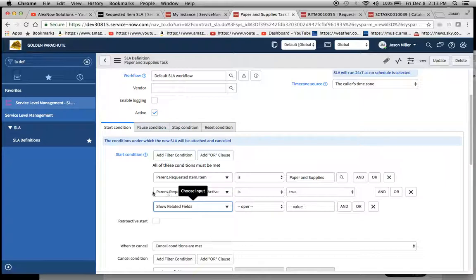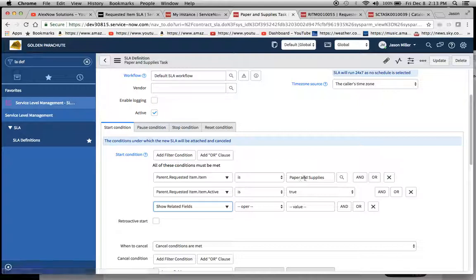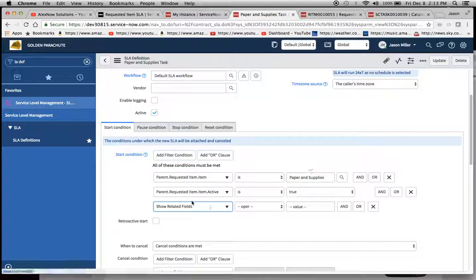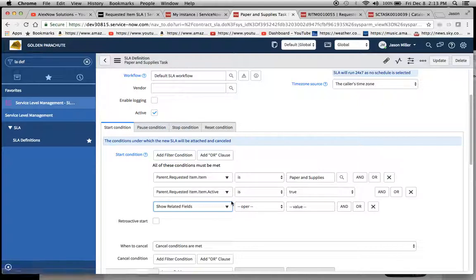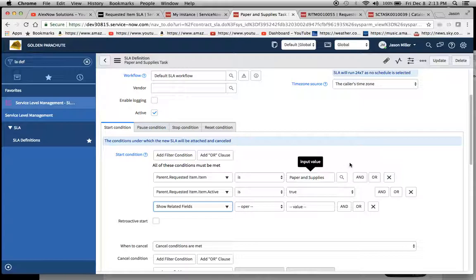Let's take a look at the start condition here. I have parent dot requested item dot item is paper and supplies and active equals true. So basically what I'm saying is when the parent of a catalog task is paper and supplies, meaning that item is open, it will fire off the SLA.